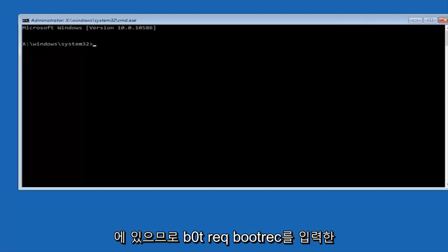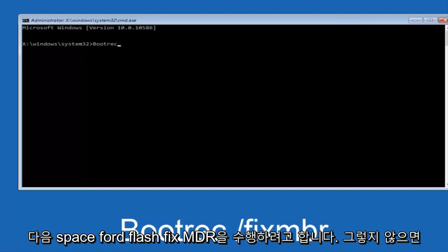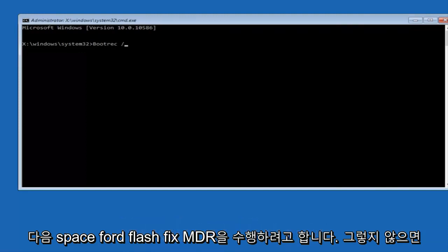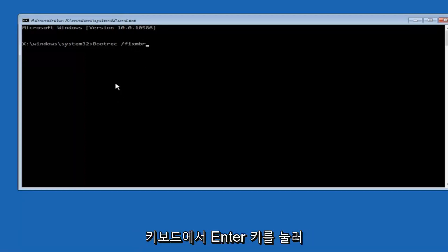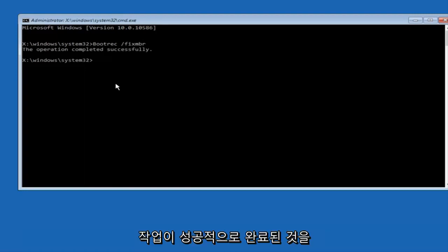Now that we are in an elevated command prompt, we're going to type in bootrec, space, forward slash, fixmbr (fix MBR, otherwise known as master boot record), and then hit enter on your keyboard. We can see the operation completed successfully.